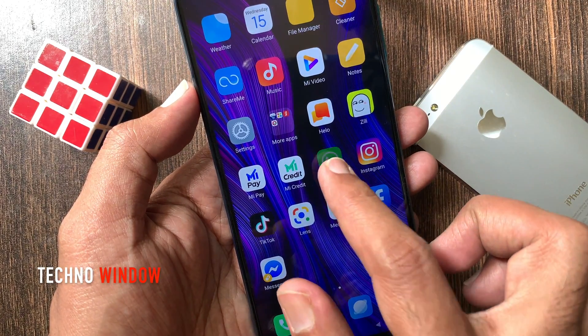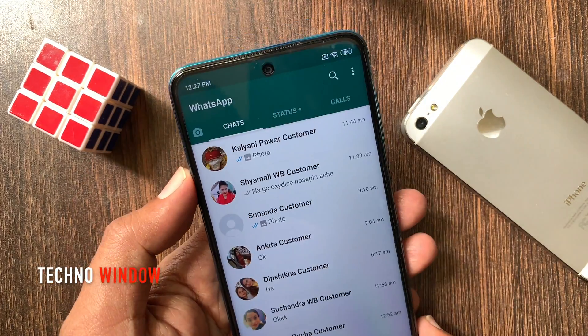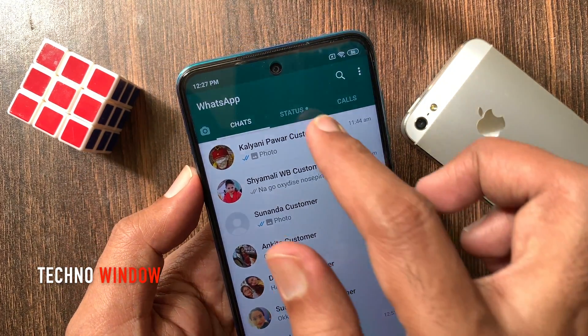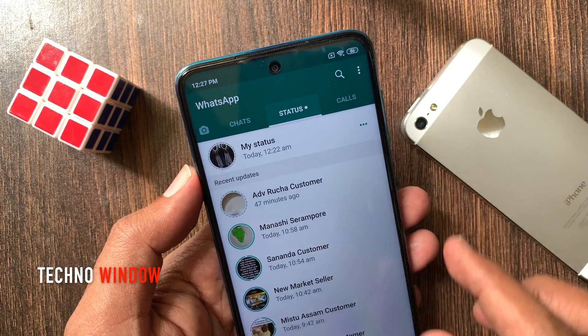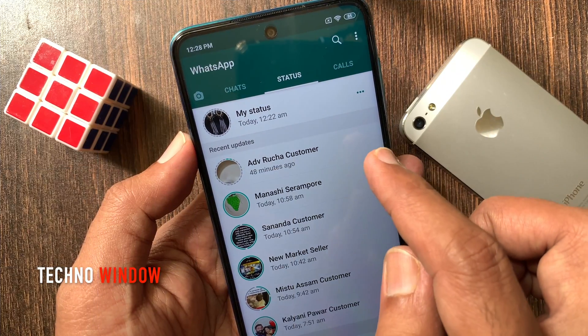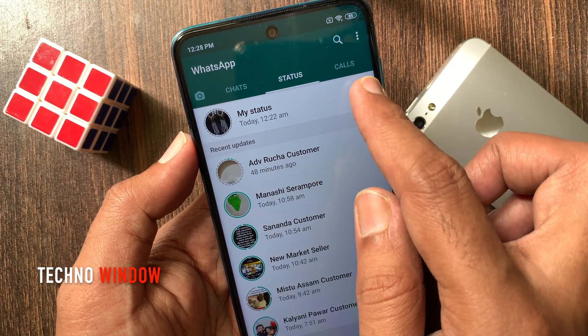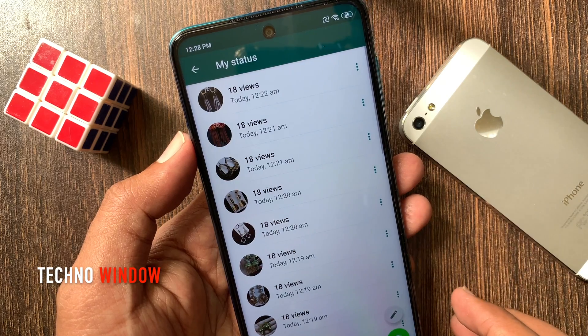First, open the WhatsApp app. Tap Status. Then tap the three dots beside My Status.